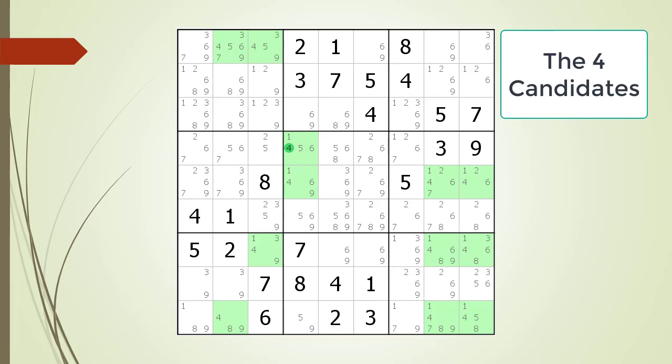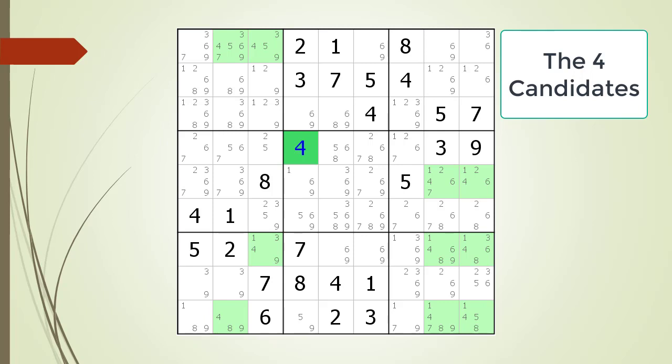We find a hidden single on row four, column four. We choose the value four for the cell.